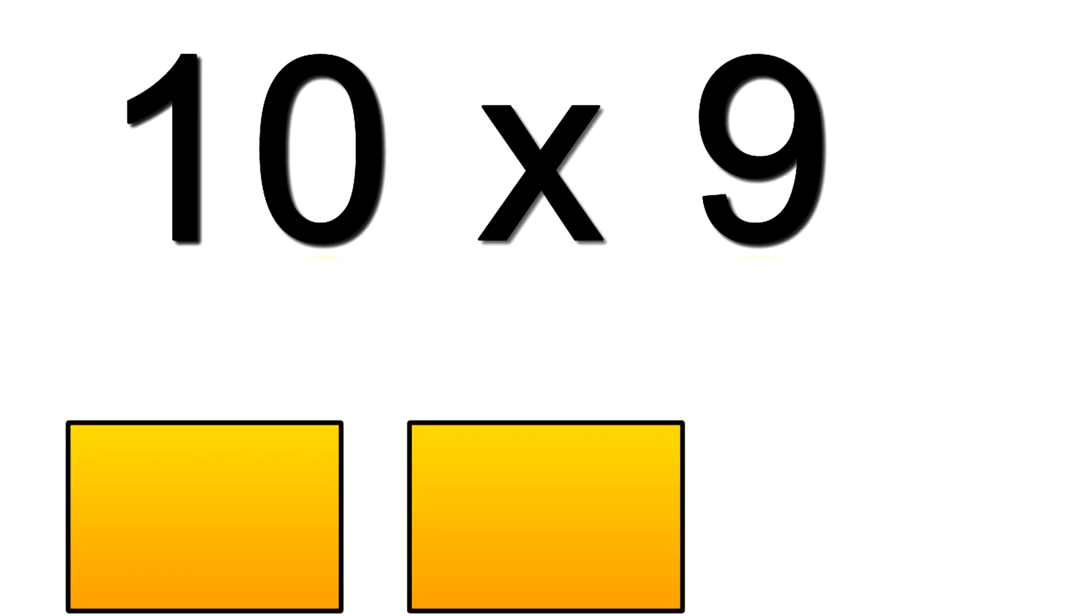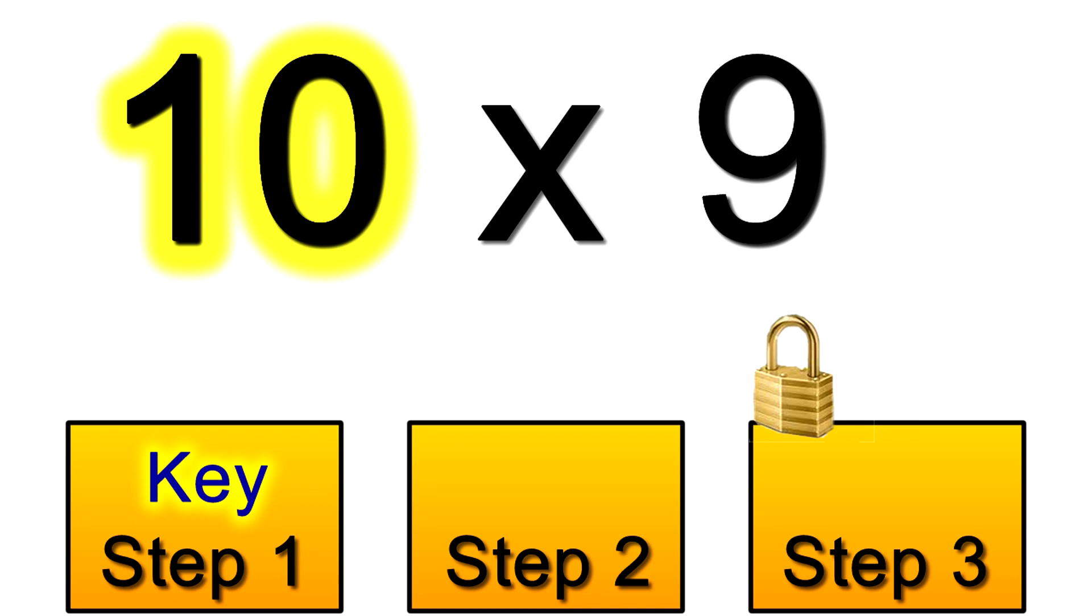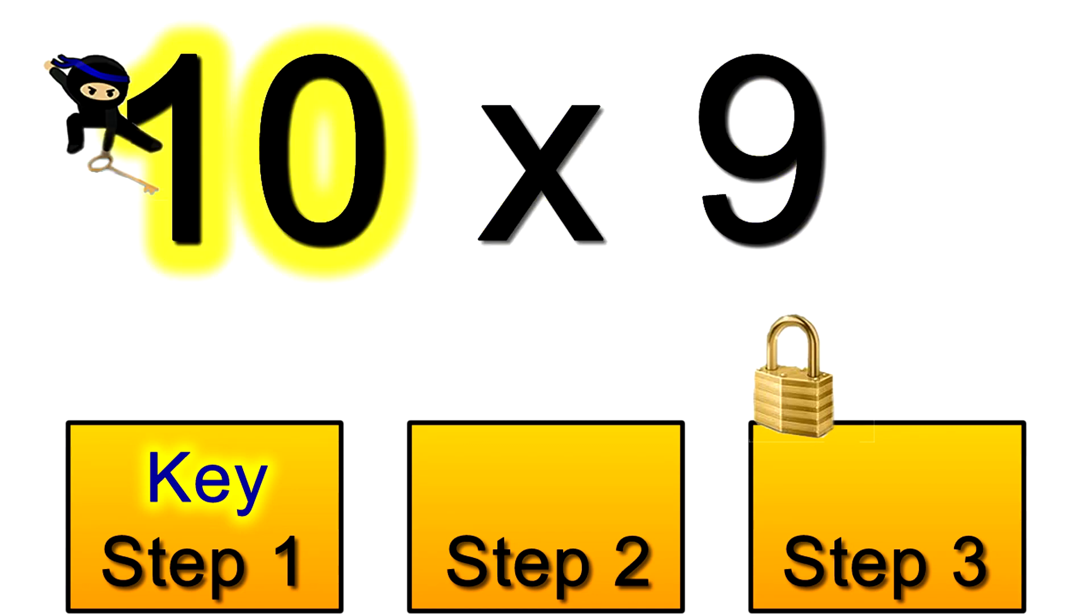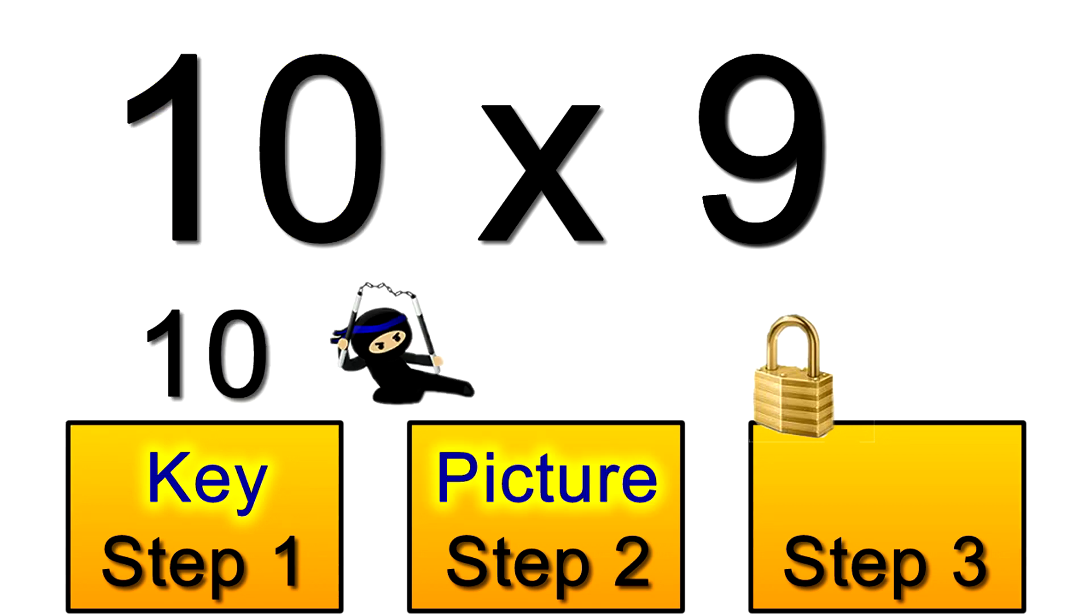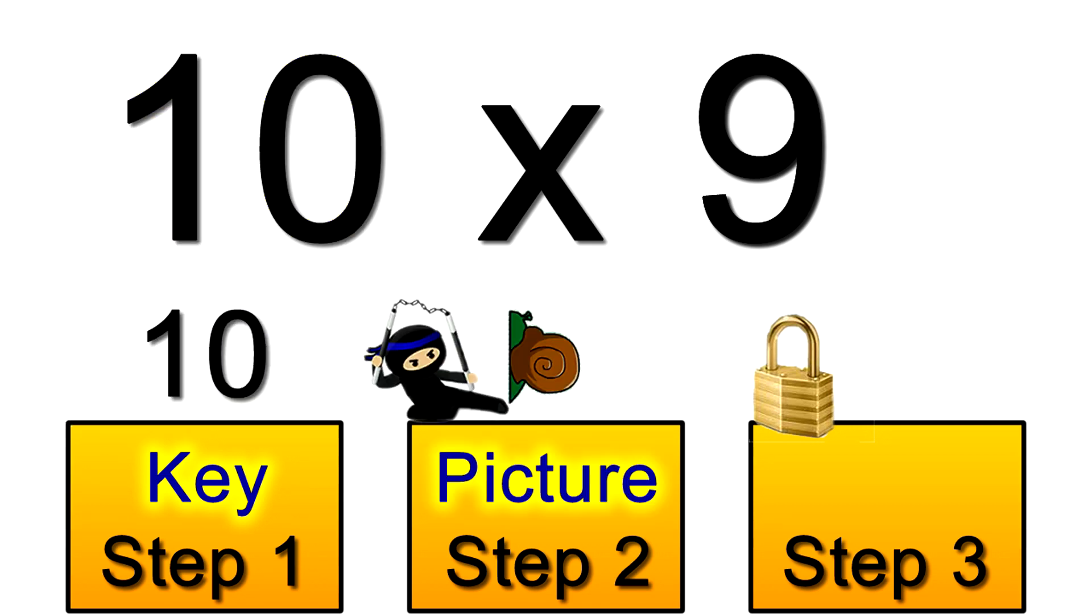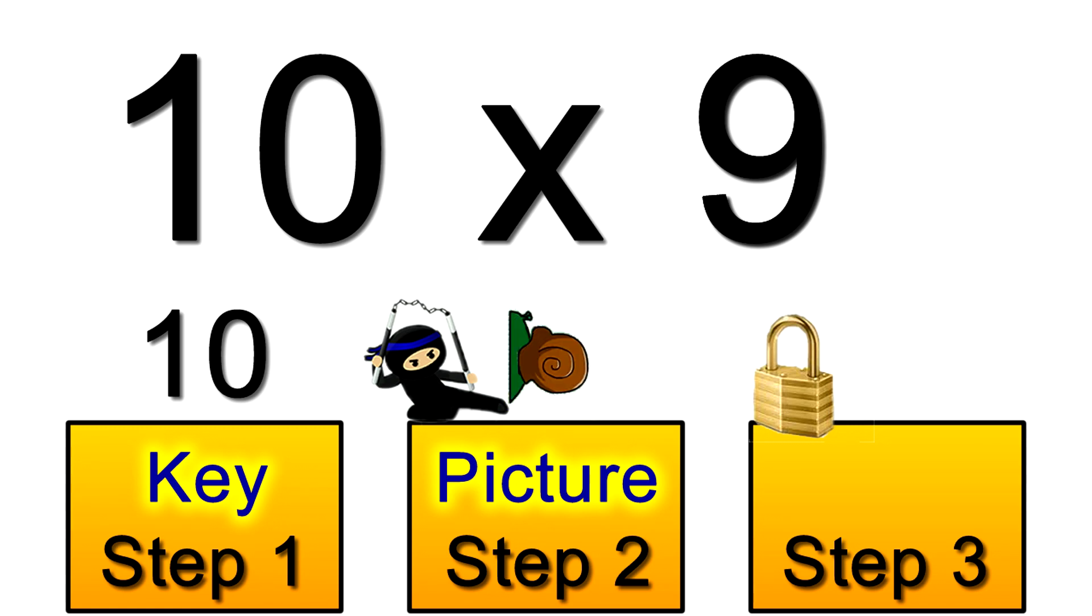Let's start with 10 times 9. You'll learn it's much quicker to multiply by 10 than by 9. So we choose 10 as the key. Now the picture for 10 is a snail. Can you see how that snail looks like a 10? Well all of my pictures have an easy link like that.